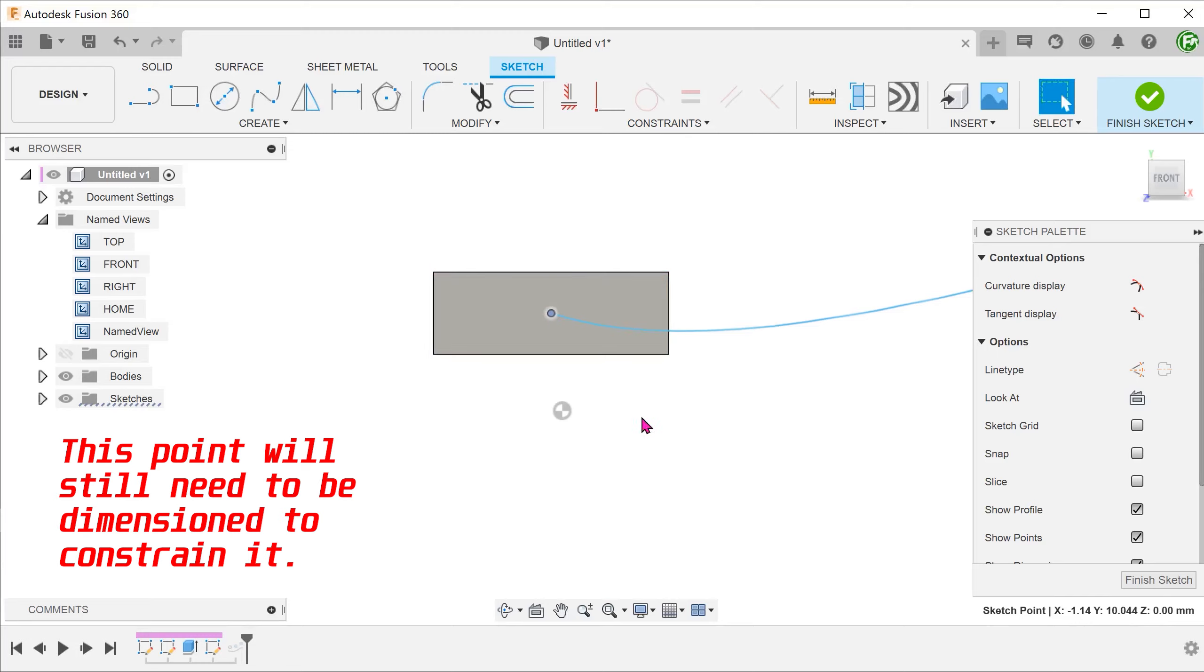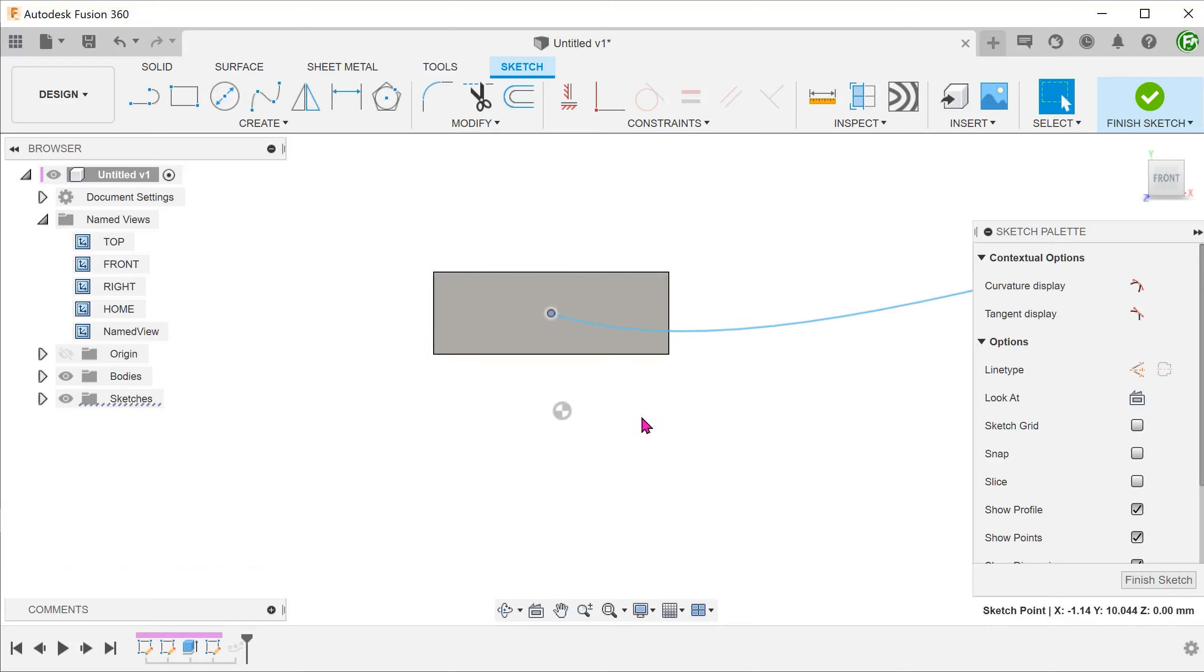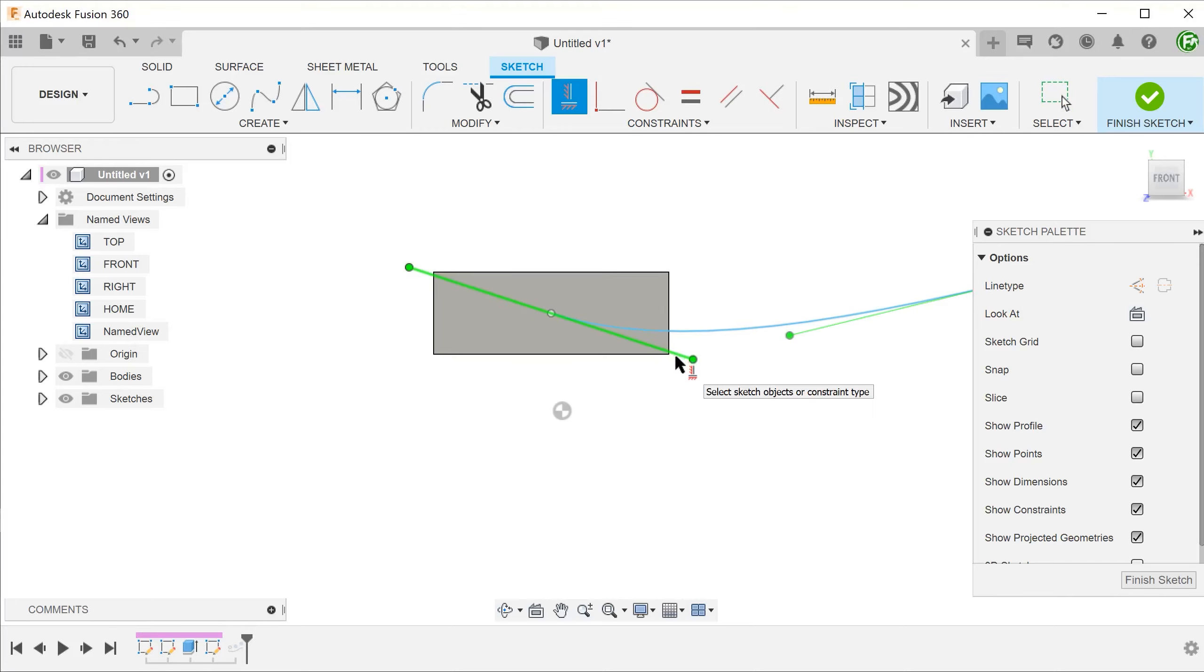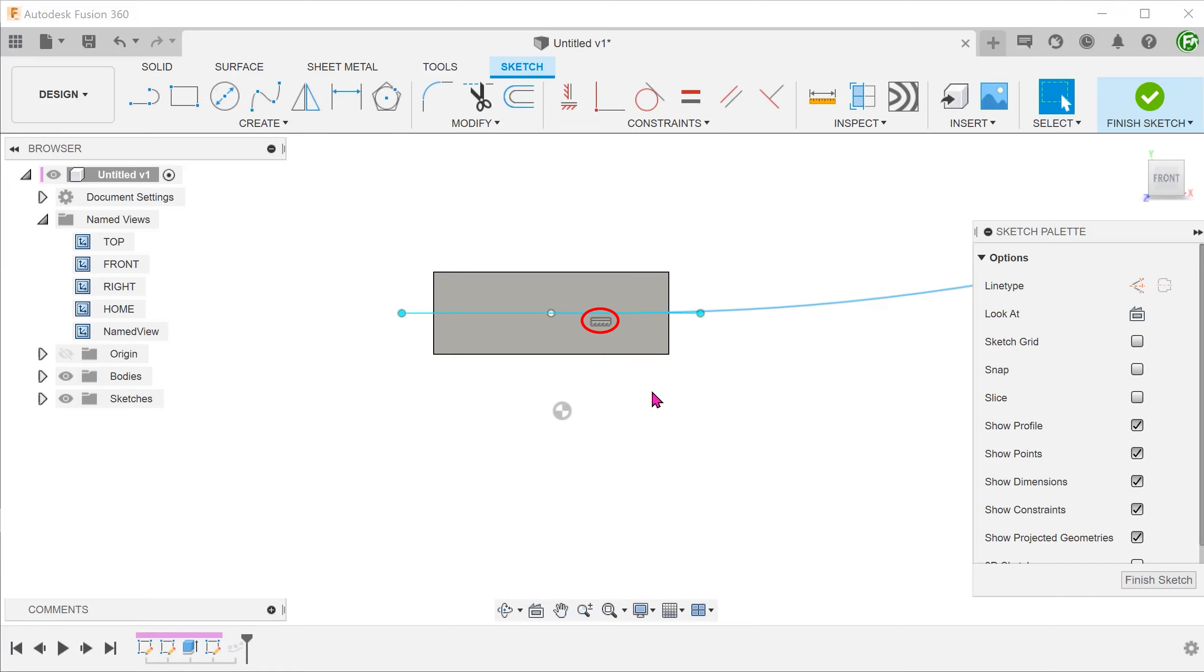Second, the spline handle of the starting point should be parallel to the length of the seat body, which is horizontal in this case. Click on the horizontal vertical constraint and set a horizontal constraint on the spline handle.